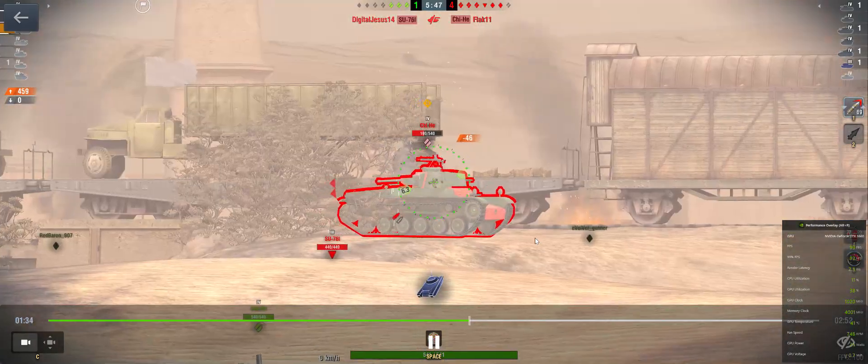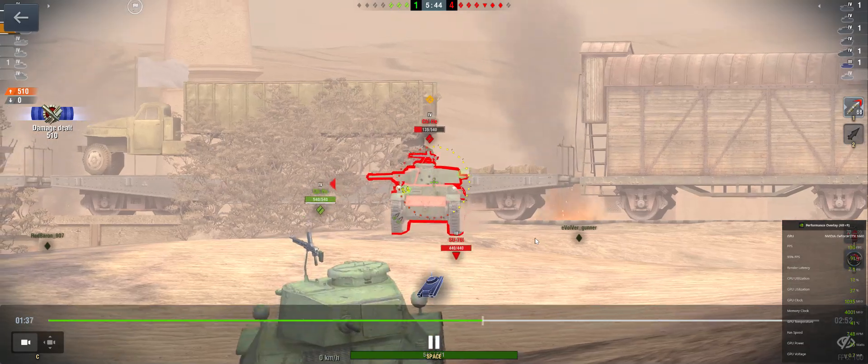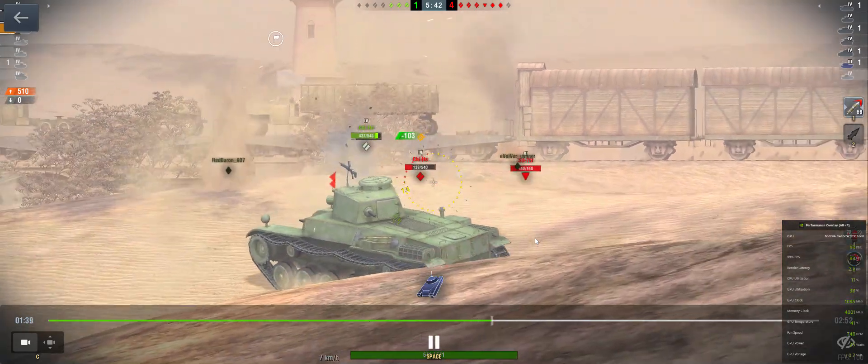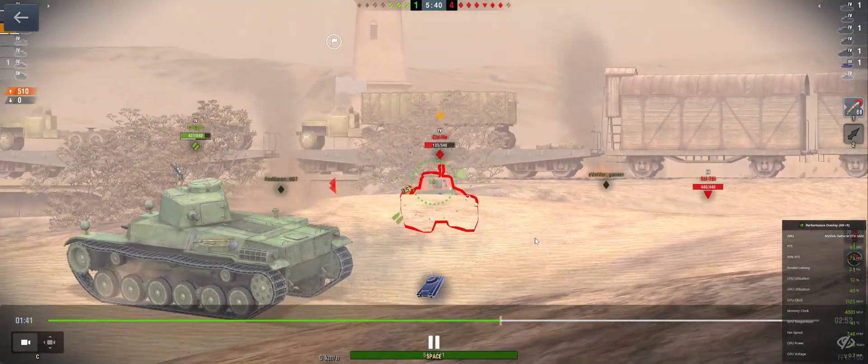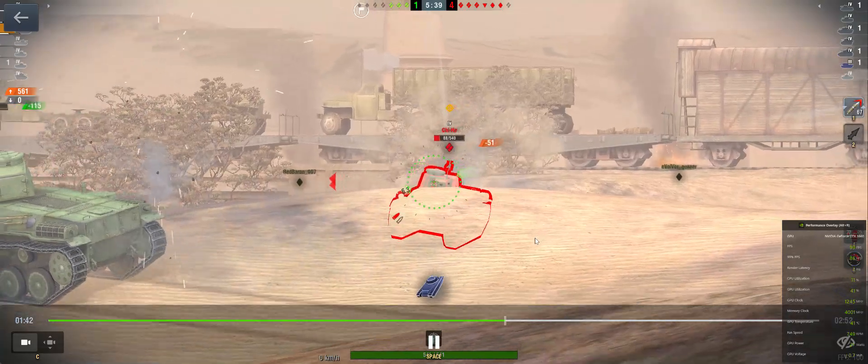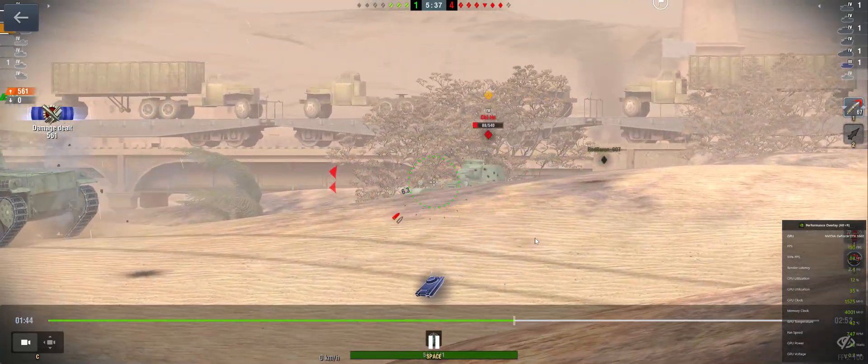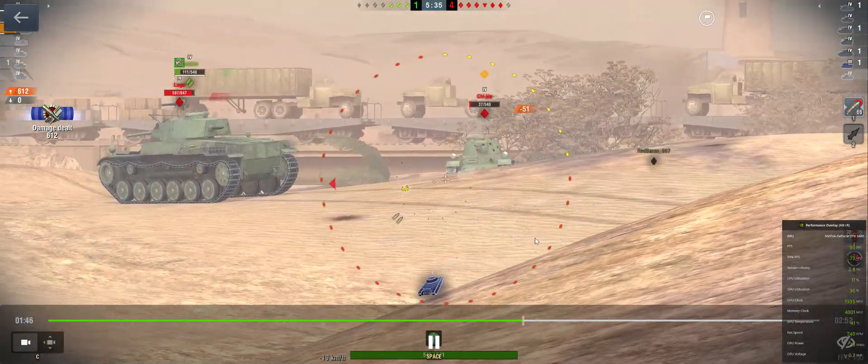We've hit them! Nice shot! Penetration! Nice shot!